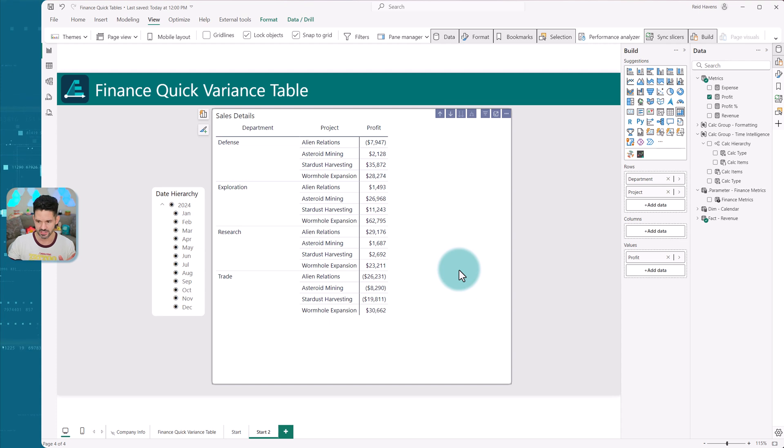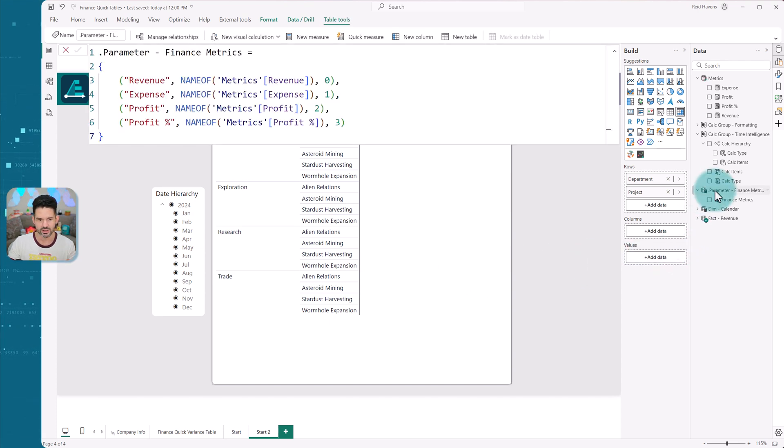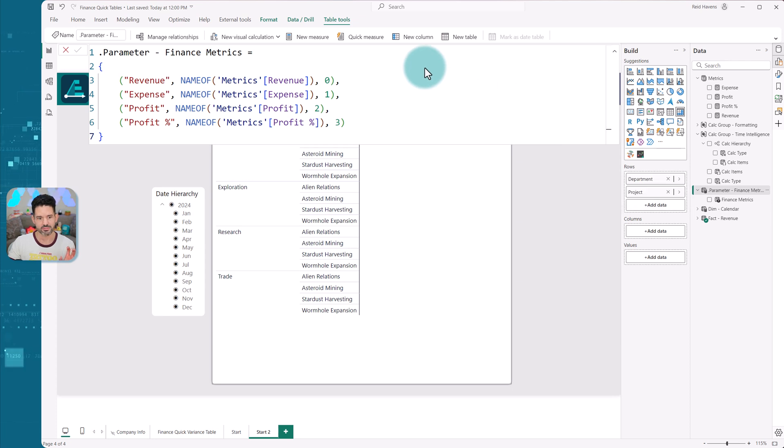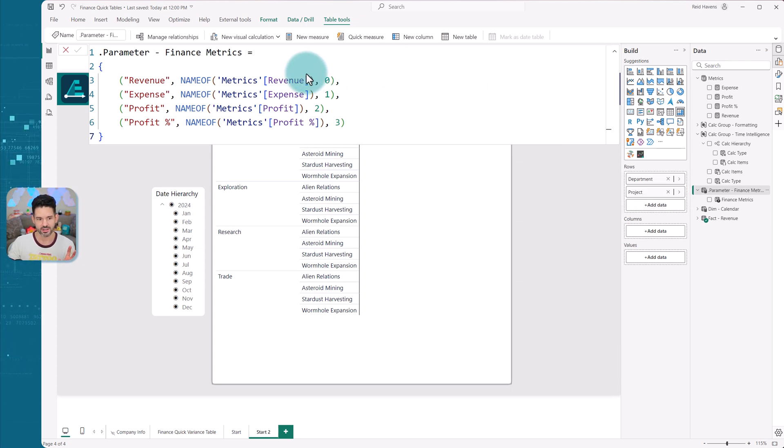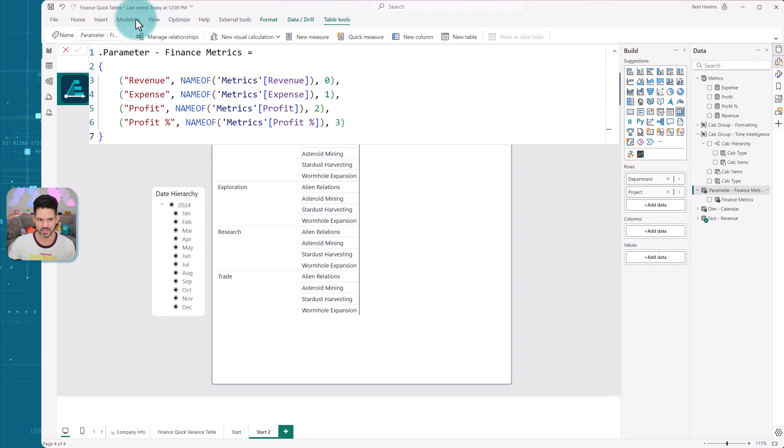And what I'm going to do is essentially add in a few components to this. So the first thing that I want to do is I'm actually going to use a field parameter. So I've already built out my field parameter to have revenue, expense, profit, and profit percentage.